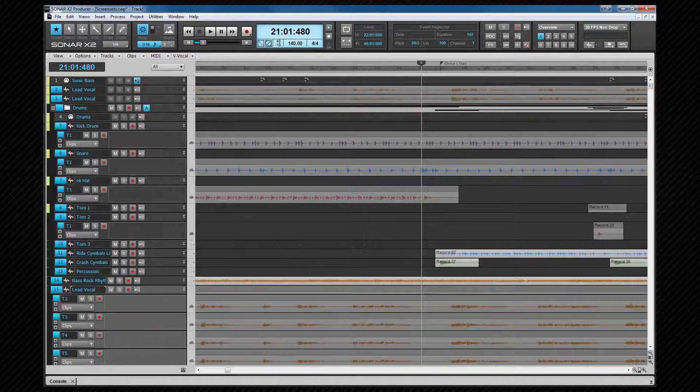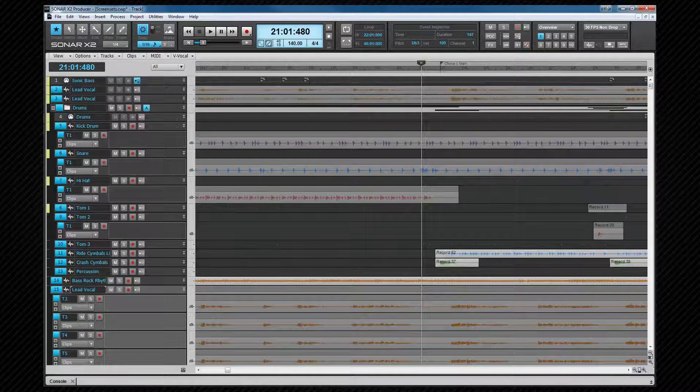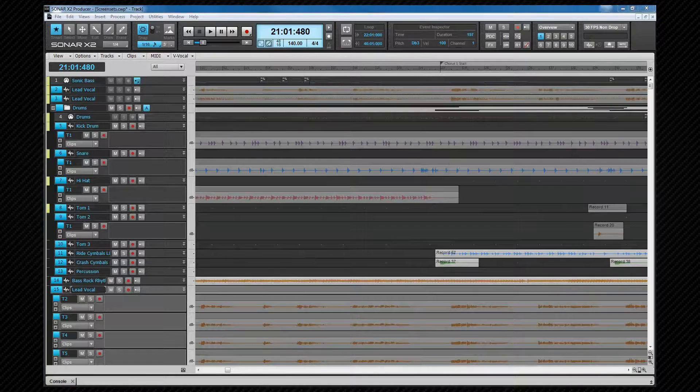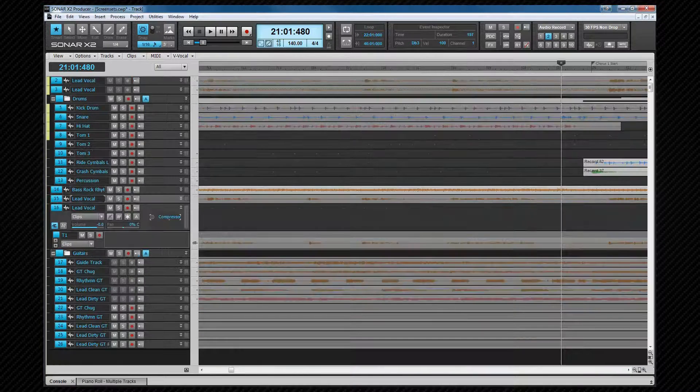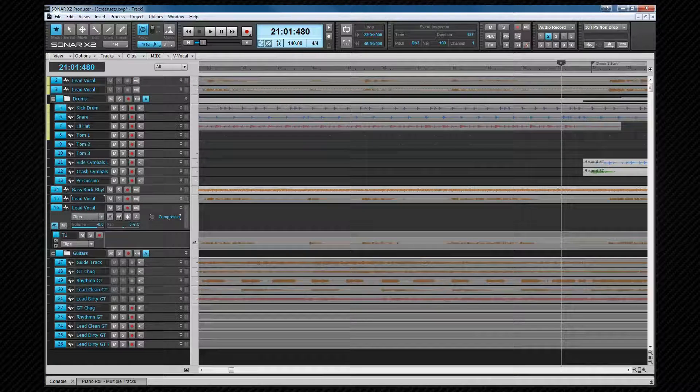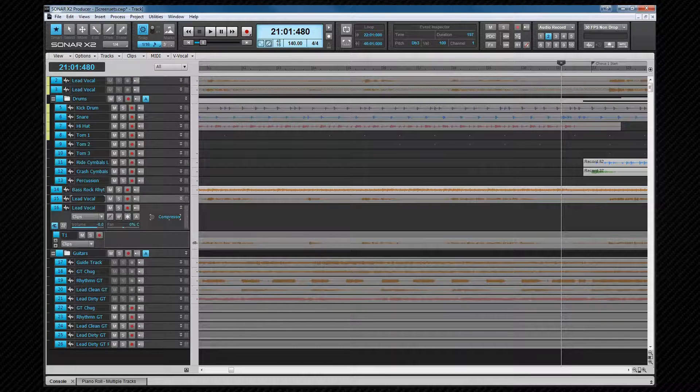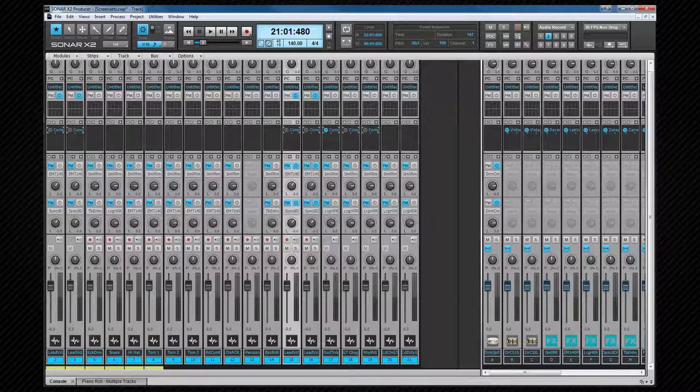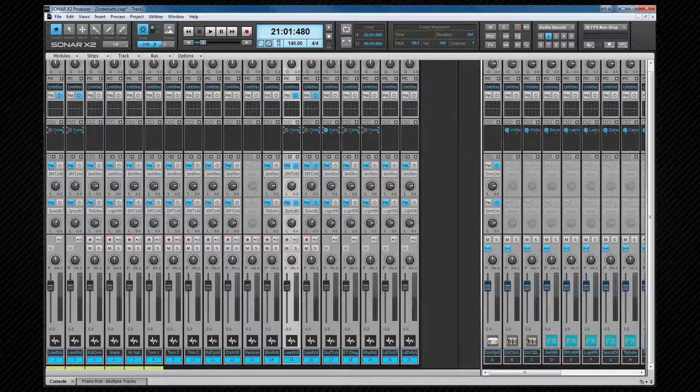My first screen set is just an overview of the whole project with nothing hidden. Screen set 2 is audio only with no MIDI tracks visible. That's in the console view as well as in the track view.